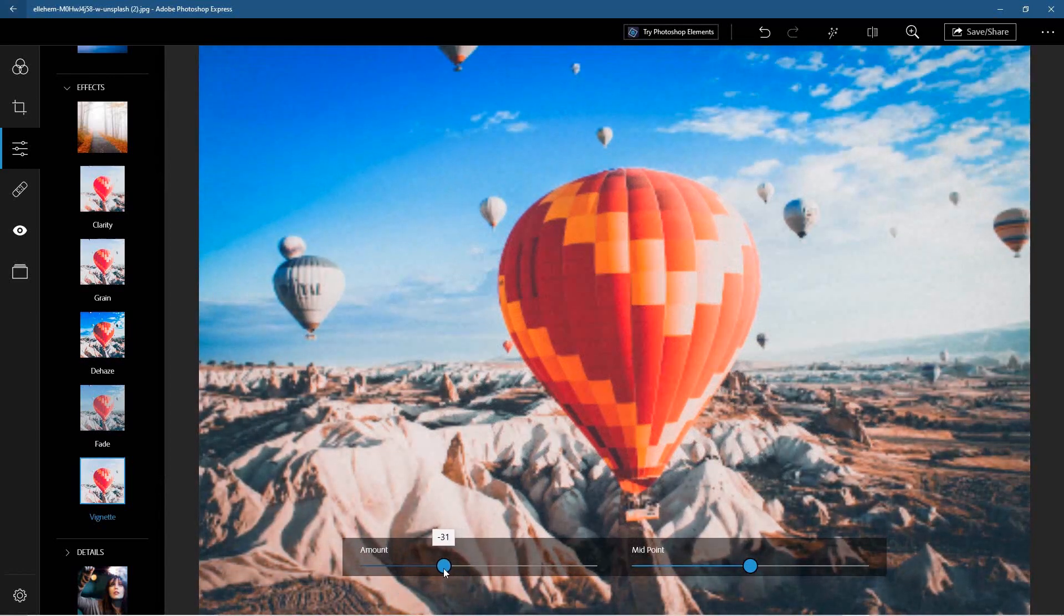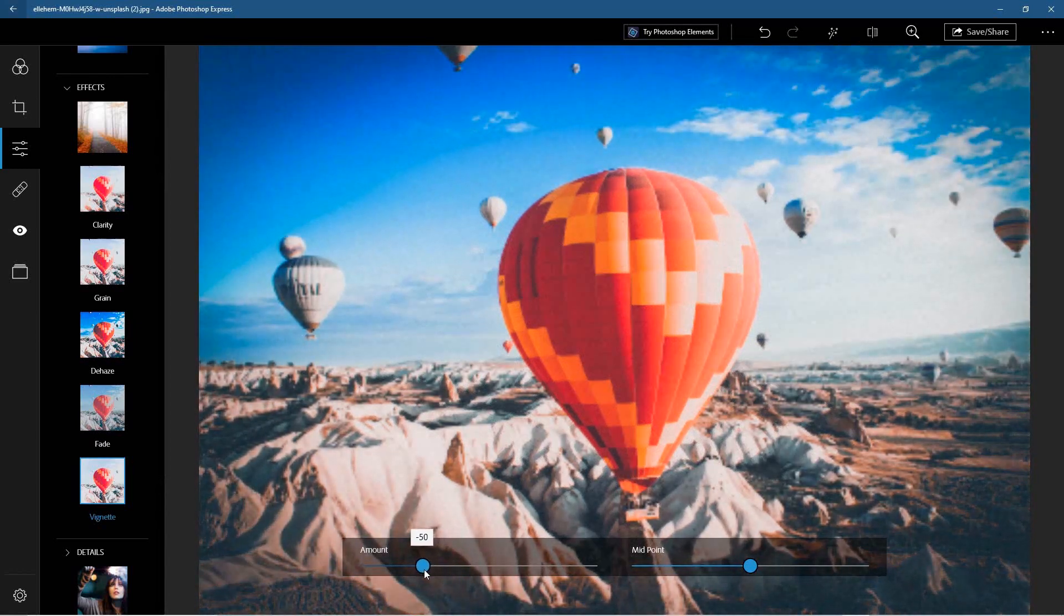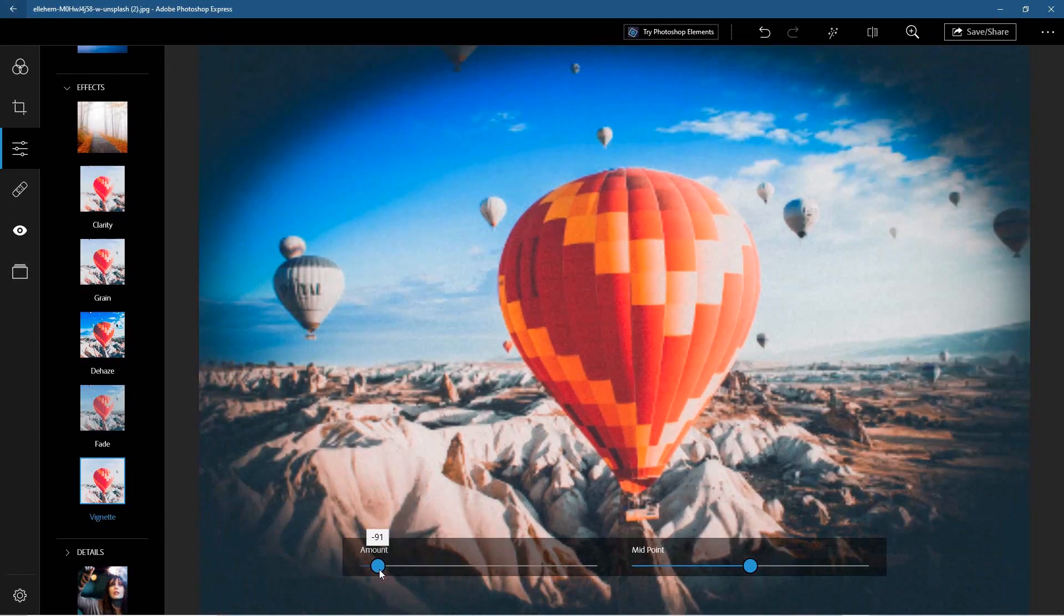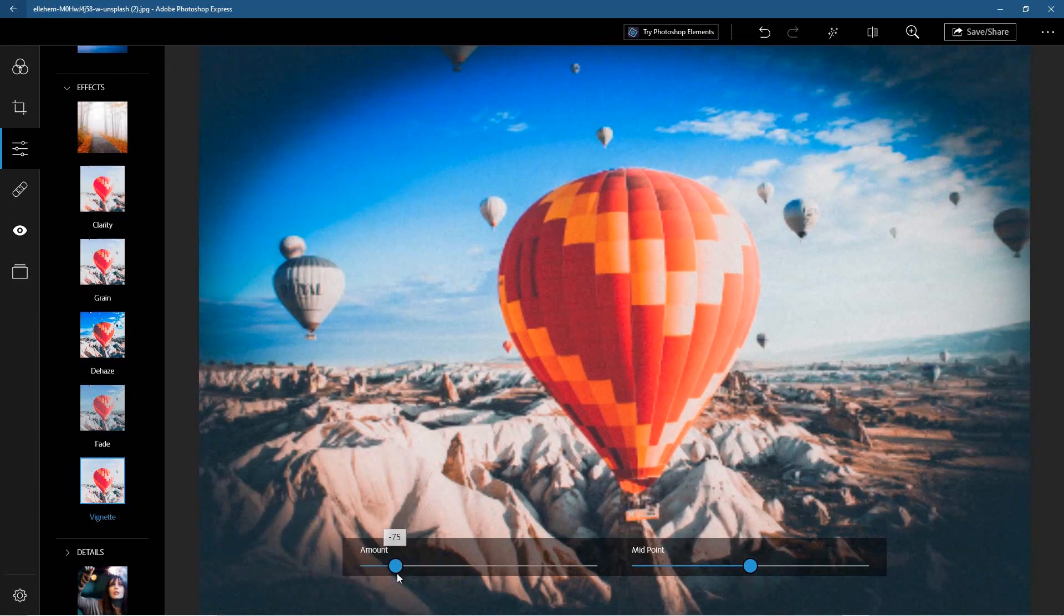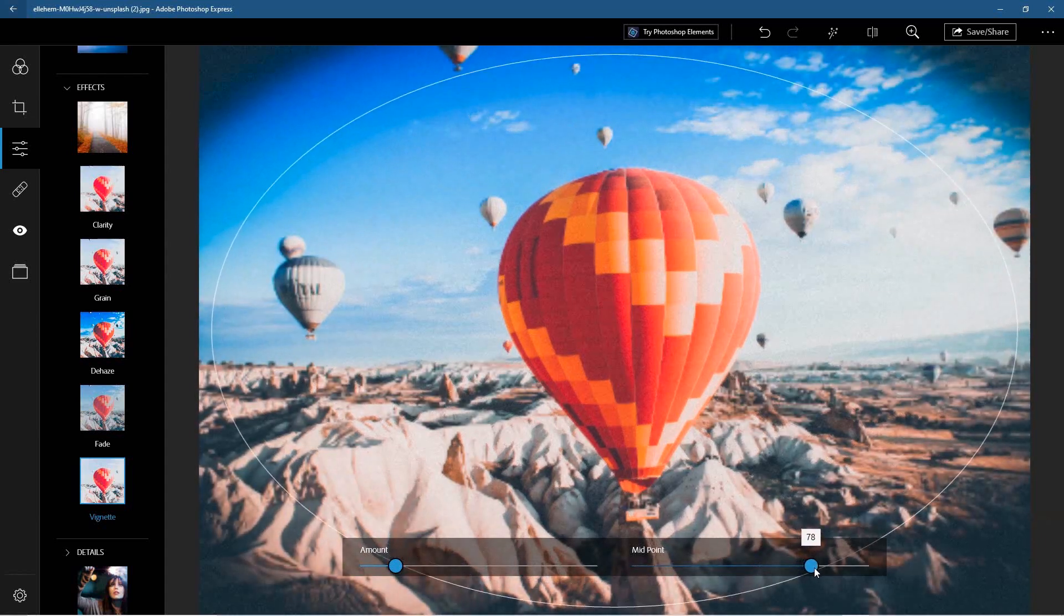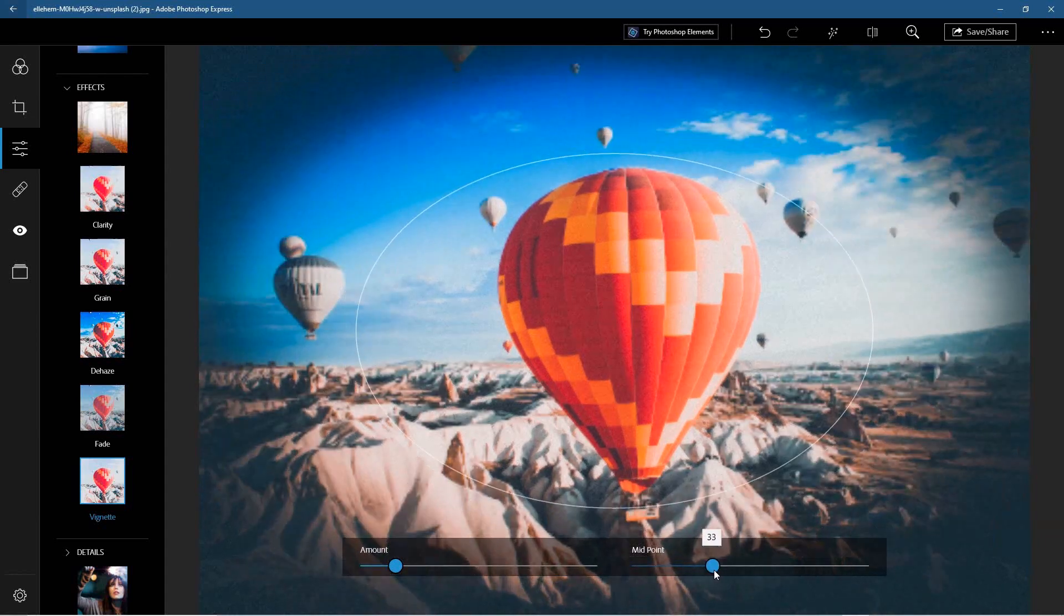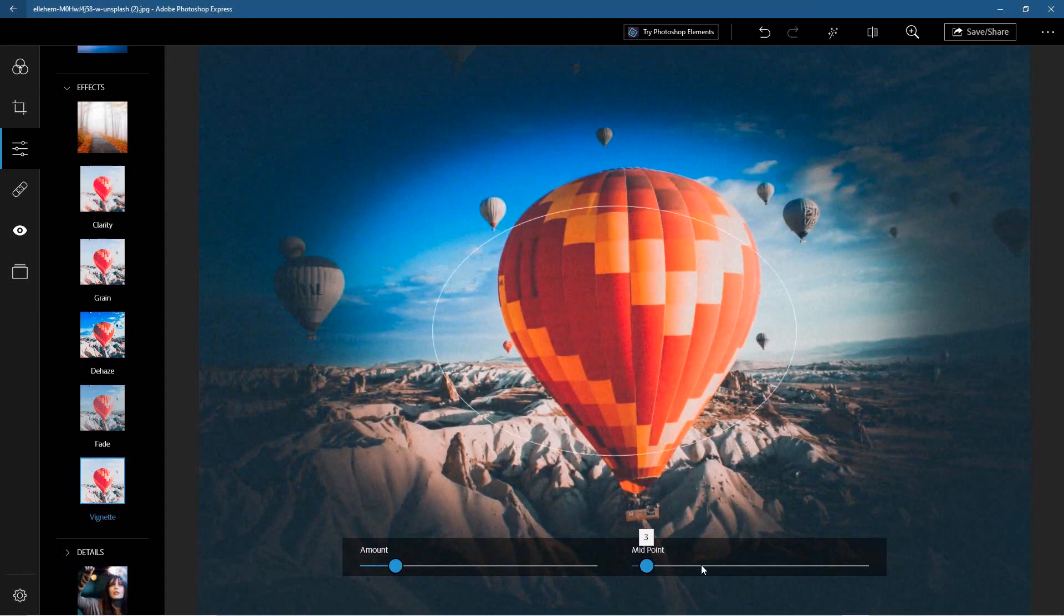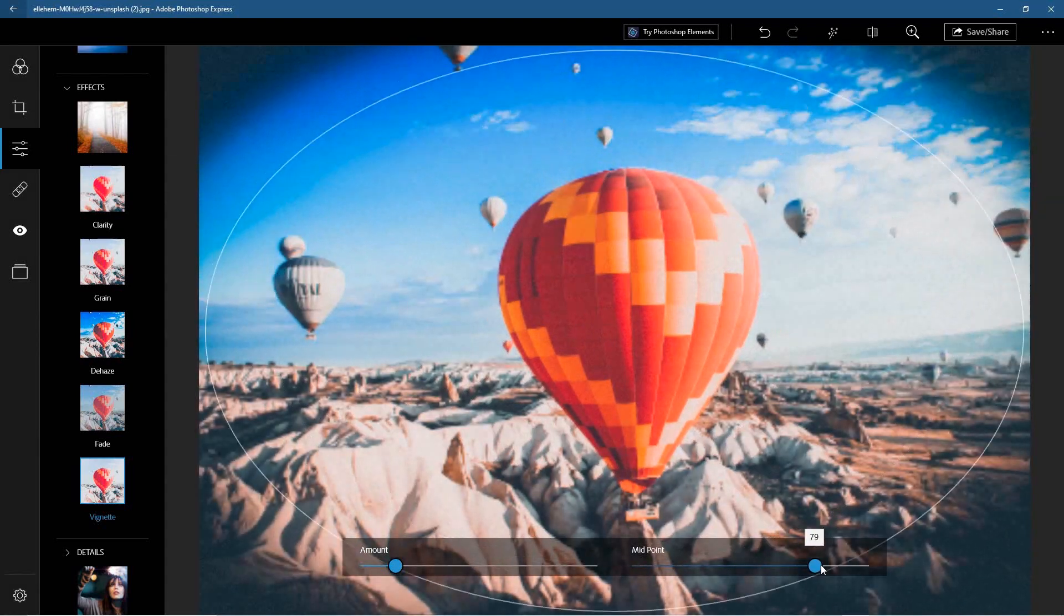But you can add this sort of vintage effect with this border around the edge, and you can change the midpoint here so you can focus in on that particular hot air balloon.